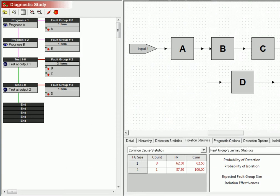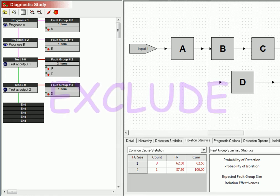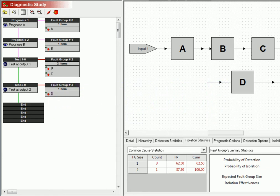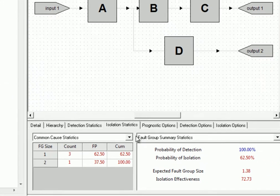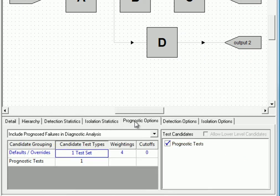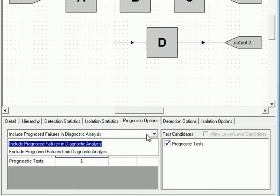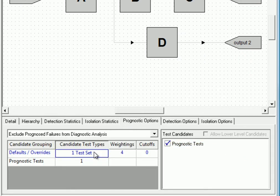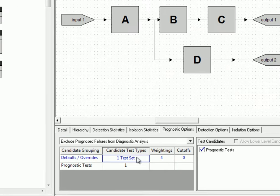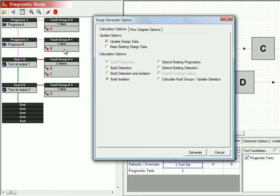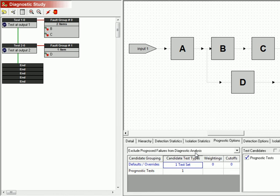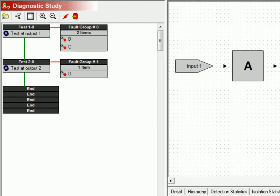Now let's generate a diagnostic sequence that only handles those failures that are expected to actually occur, that is, a diagnostic analysis that excludes those failures that are prevented using prognostics. We'll simply change the algorithm on the prognostic options panel to exclude prognosed failures from diagnostic analysis. Then we'll recalculate both detection and isolation. Looking at the diagnostic flow diagram, we can see that the prognoses have been removed and that item A is no longer included in the analysis.